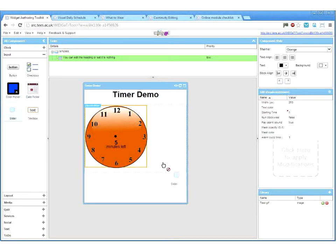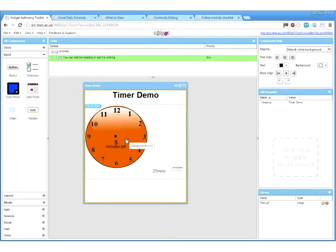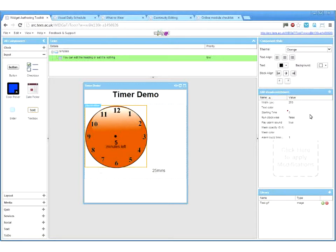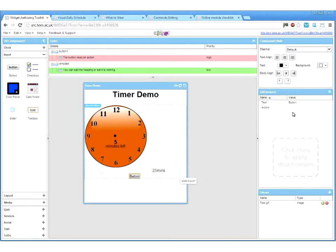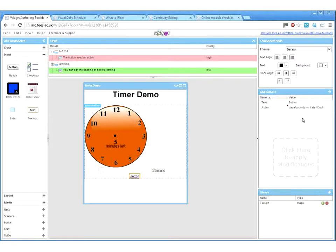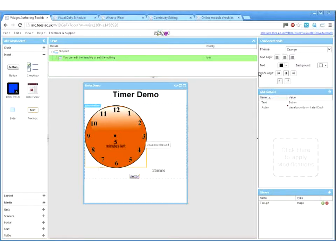We'll go ahead and drop in our slider — we could have used a text box or check box. To link components, it's very simple: you click on the clock, select starting time, and you've got a drop-down menu where you can select the value from the slider. This links the slider to the clock. The final step is we need a button to start the clock, so we drop the button in. The button will have an action — in our case, start countdown.